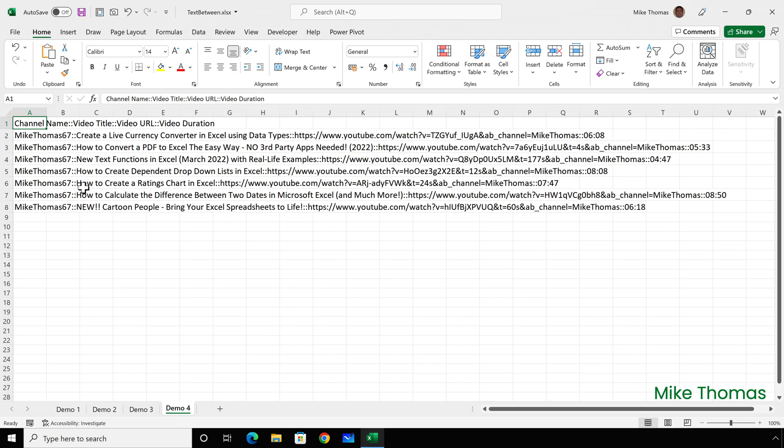The final demo will be a variation on what I've just done. This time, I want just the video ID, which is the characters between the question mark V equals, and the ampersand.